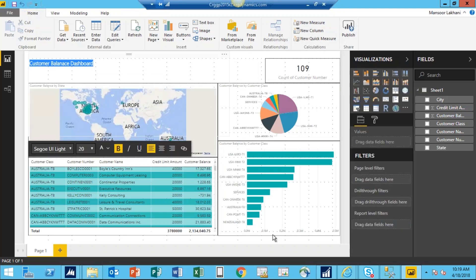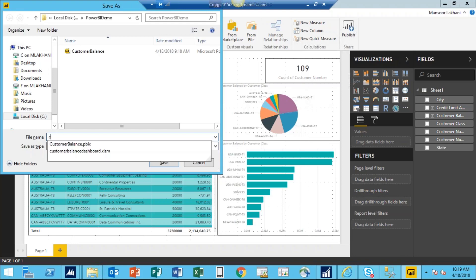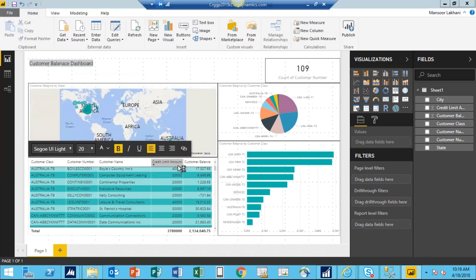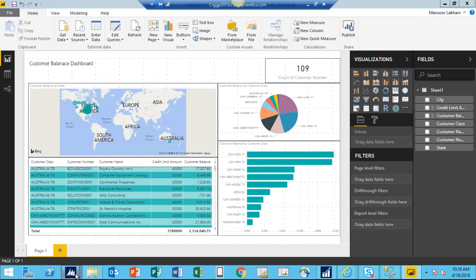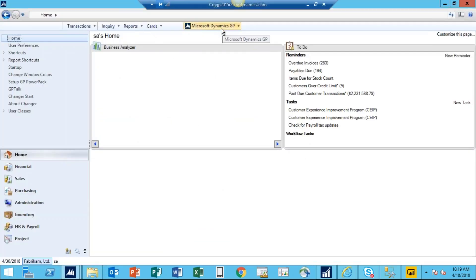Now the dashboard is available. I go to File, Save As, and save my dashboard as Customer Balance Dashboard. I hit Save. Now I have this dashboard available. Let's go back to GP — in total we have 109 customers. I'm going back to GP and I want to create a new customer to see how it will update my Power BI dashboard.